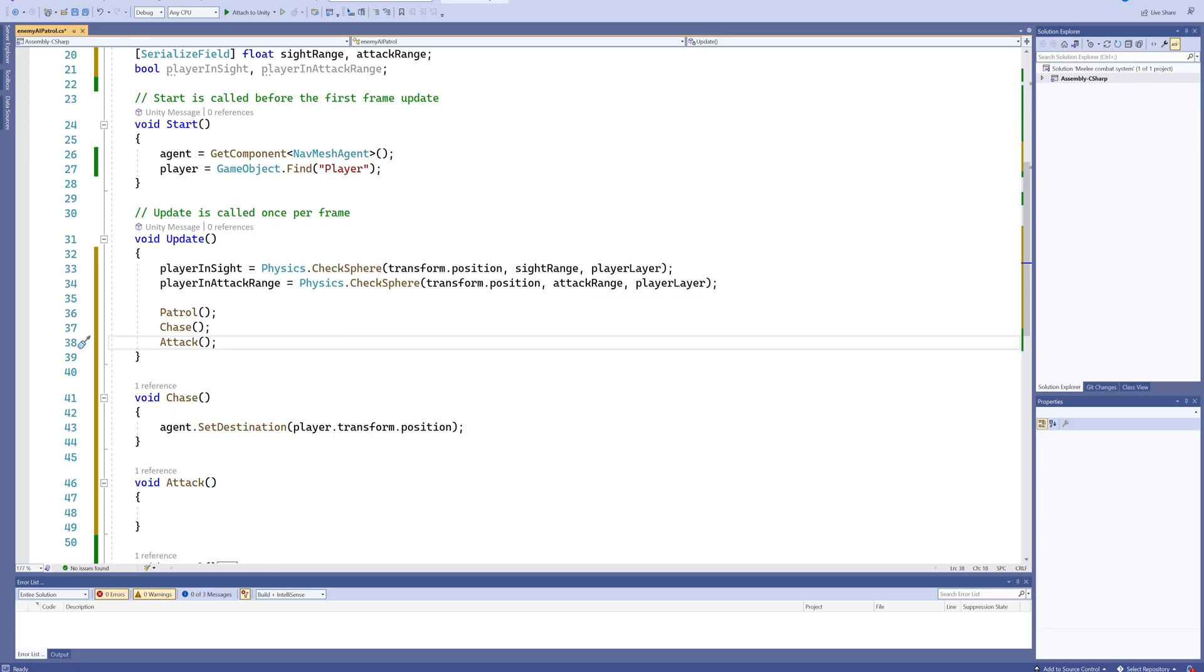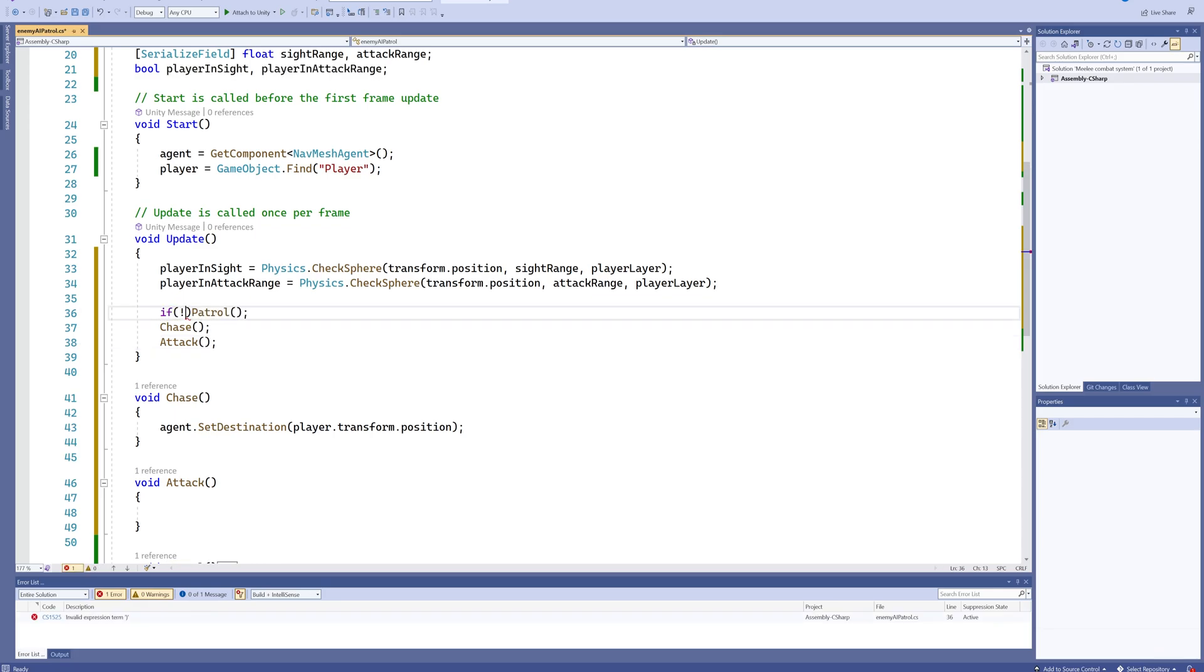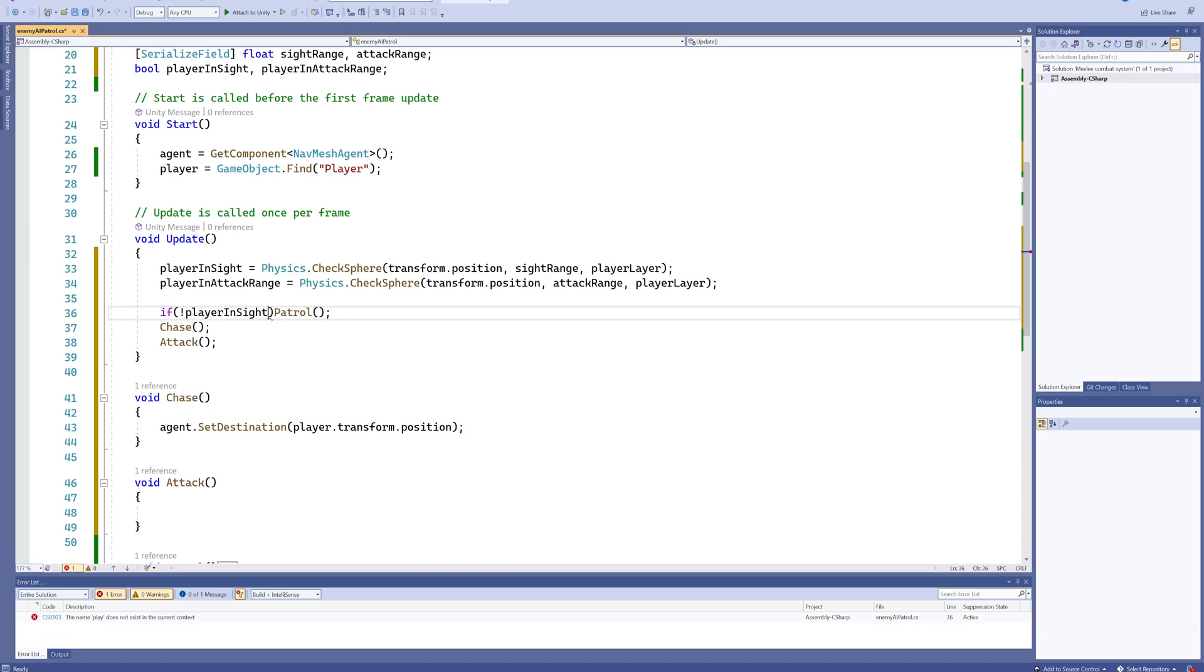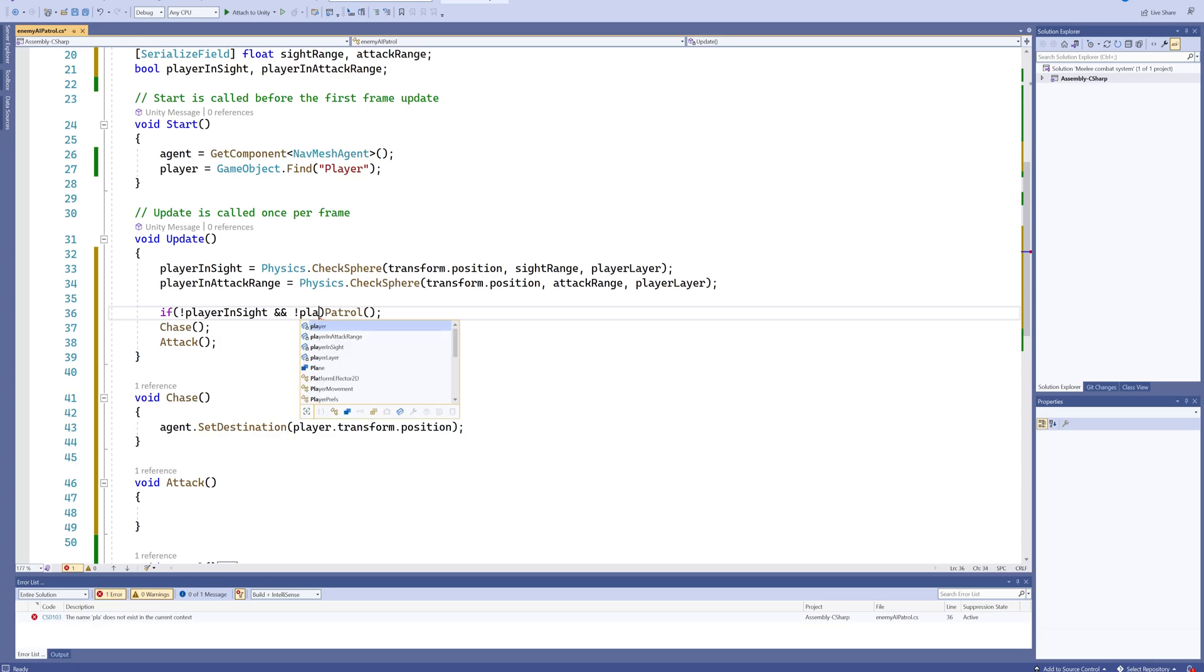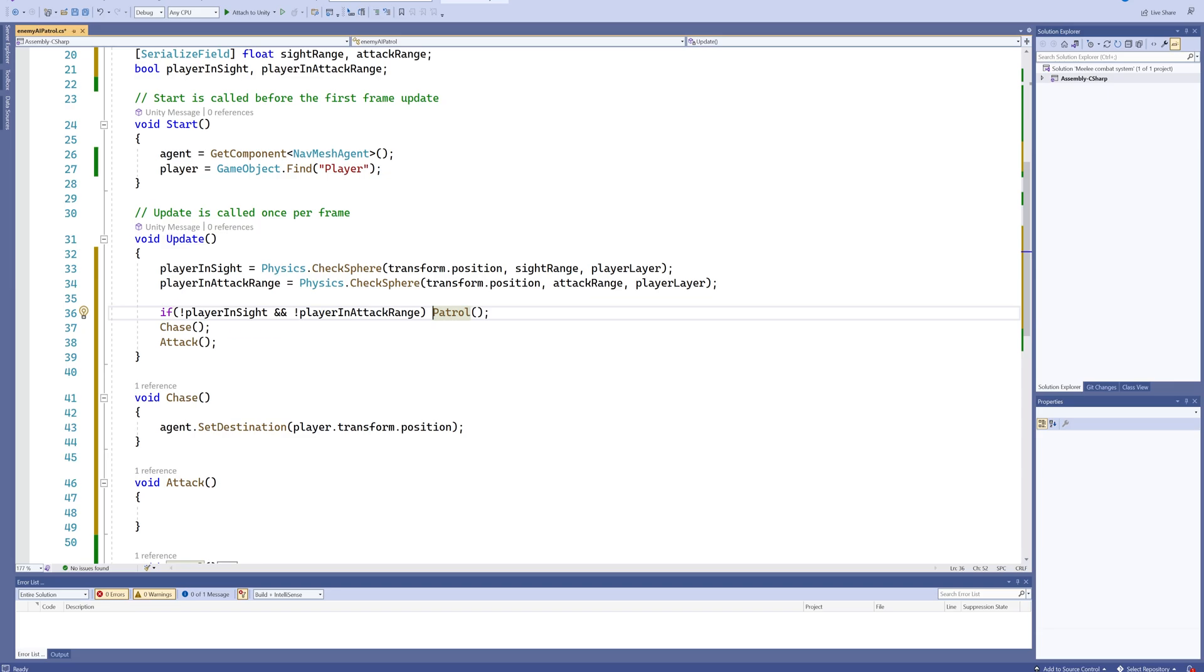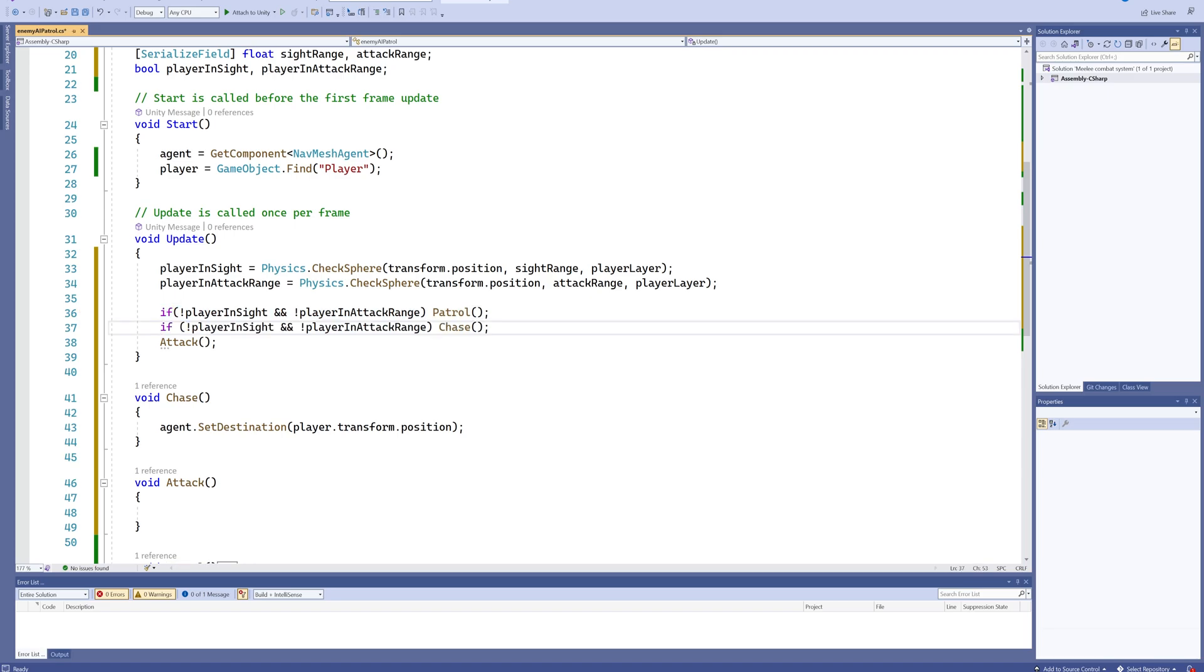Now we're going to put in a bunch of if statements. So if we don't see any player in sight and we also don't have player in attack range—which, necessarily if it's in attack range it's also in sight range, but this is just checking for if it's in neither, if it's far away from me—I'm just going to be using the Patrol functionality.